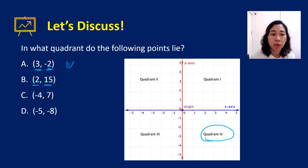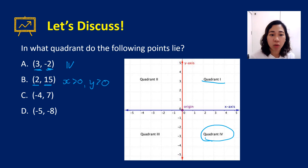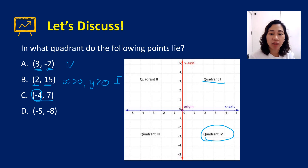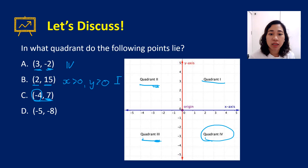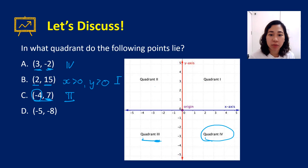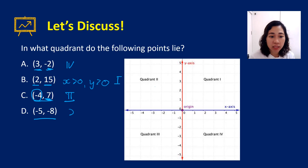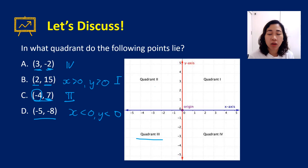For (2, 15): both x and y are positive, so that's quadrant one. For (-4, 7): x is negative so you're in quadrant two or three, but y is positive, so the answer is quadrant two. For (-5, -8): both x and y are negative, so that lies in quadrant three.